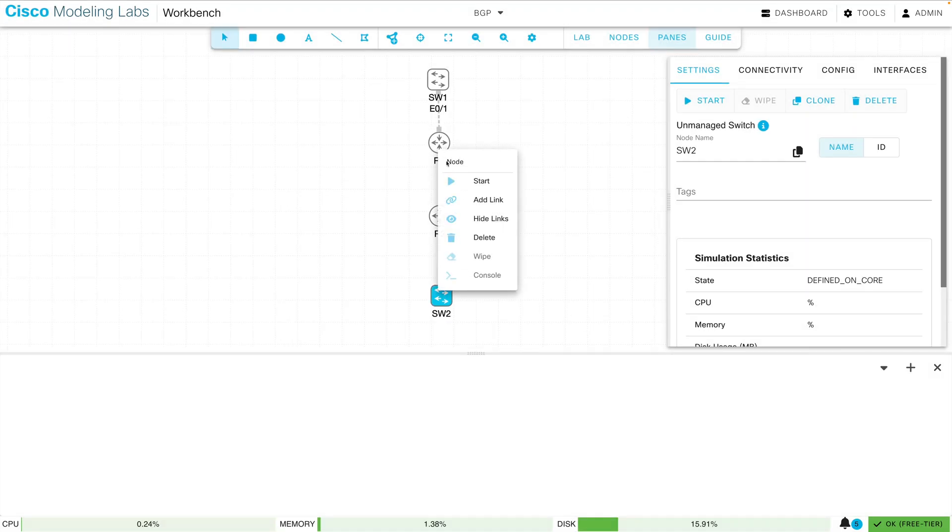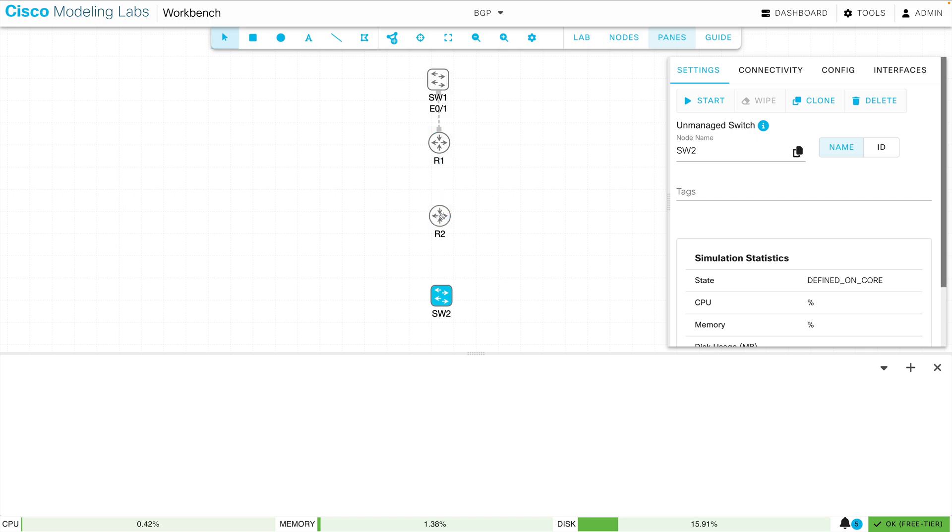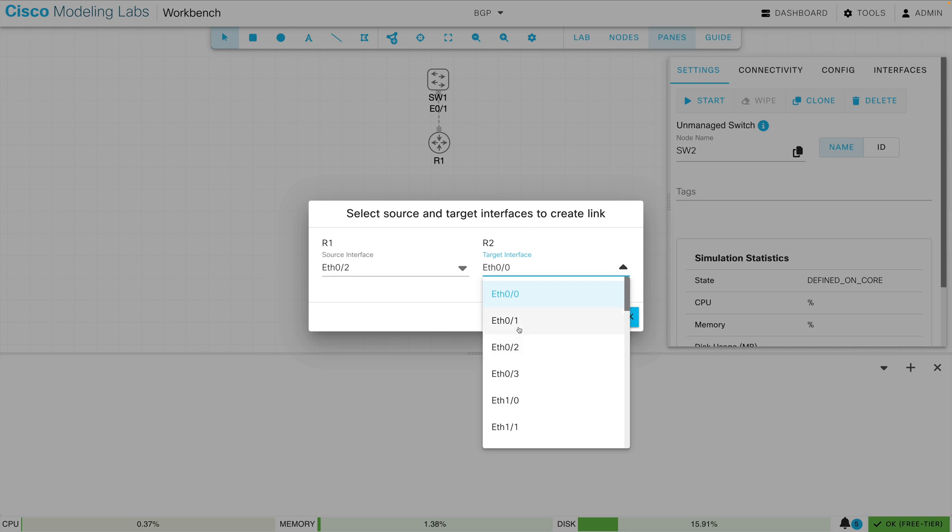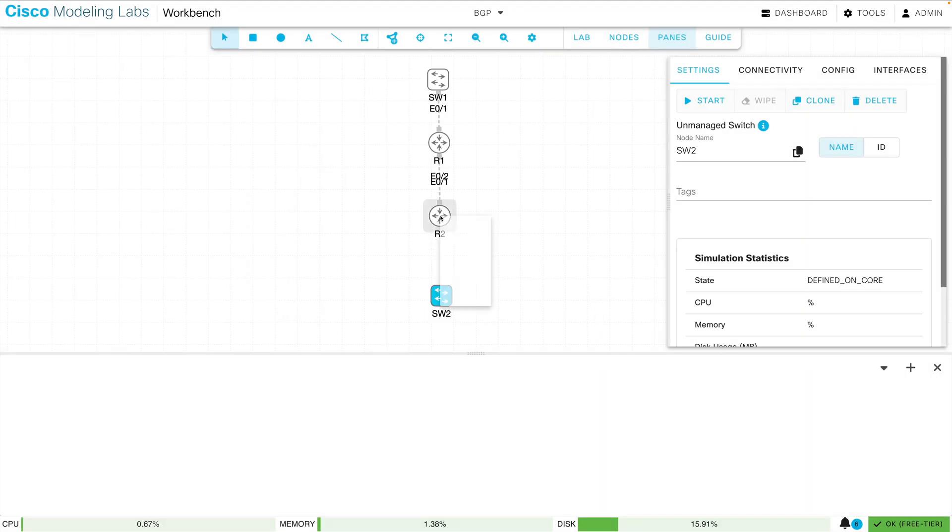Let's create another link between R1 and R2. And I'll say that I'm leaving R1 on Ethernet 0 slash 2, and I'm going into R2 on Ethernet 0 slash 1. We'll create that link.